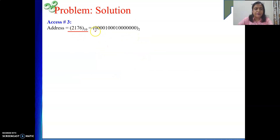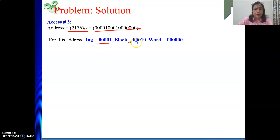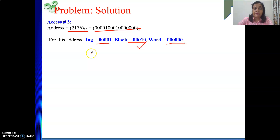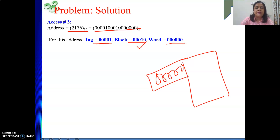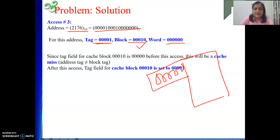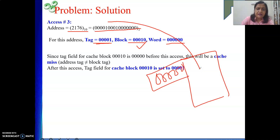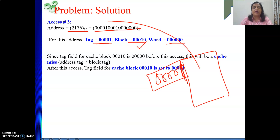Address 2176 in binary gives tag = 00001, block = 2, word = 000000. This maps to cache block 2. The incoming tag is 00001 (four zeros then 1), but block 2's current tag is 00000 (all zeros). Tags do not match, so it is a miss. After the miss, the block is loaded into block 2 and the tag is updated to 00001.